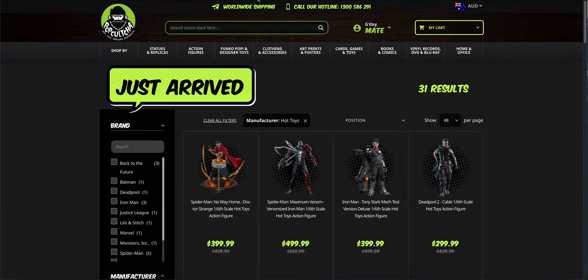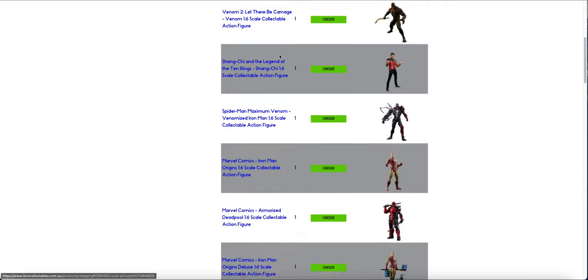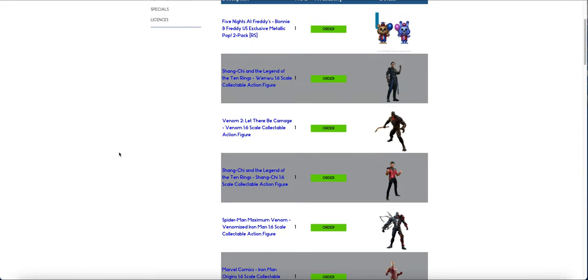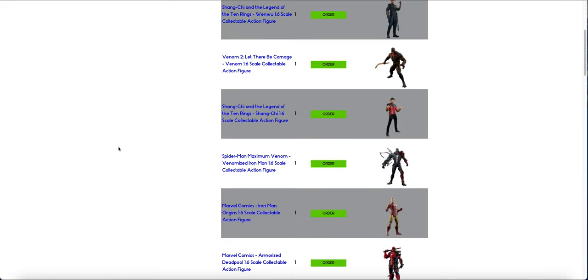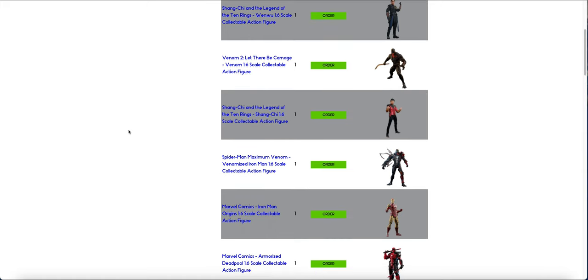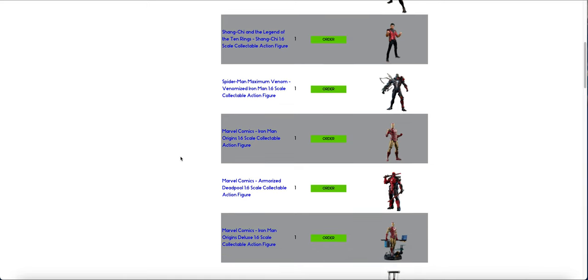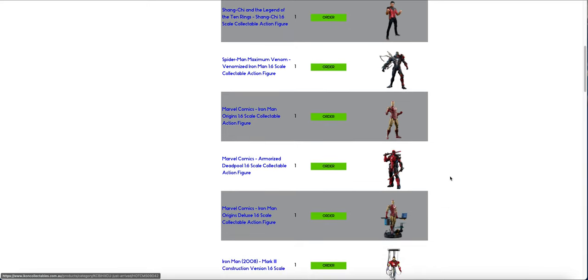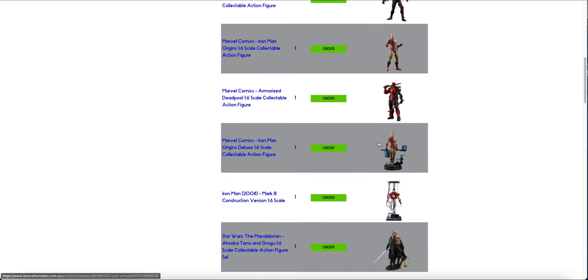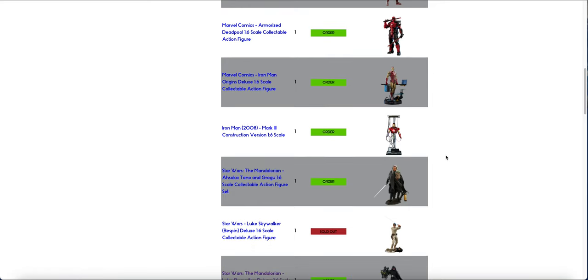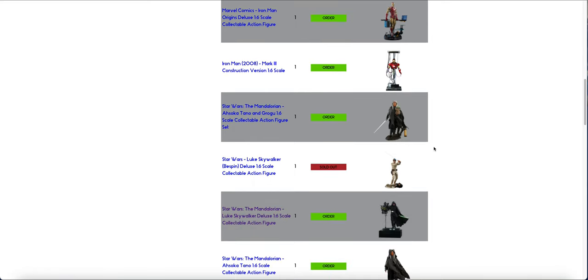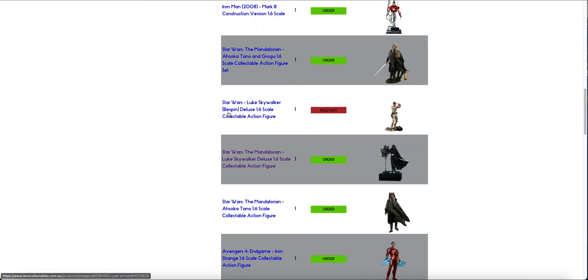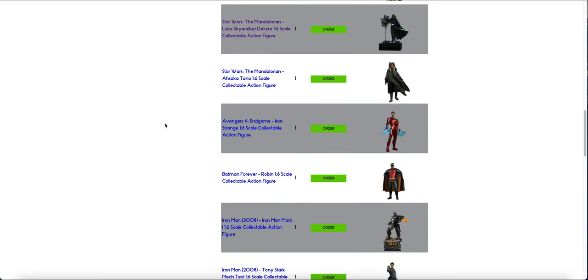So they did a massive restock. So either they're going to do another 20% off sale soon, or these are going to get even more heavily discounted than they already are. So Wenwu, Venom, Shang-Chi, Iron Venom, Classic Iron Man, Armored Deadpool, the Deluxe, the Construction, the Ahsoka. This keeps popping back in and out. They have marked it as sold out now. So it might be the last time it returns.